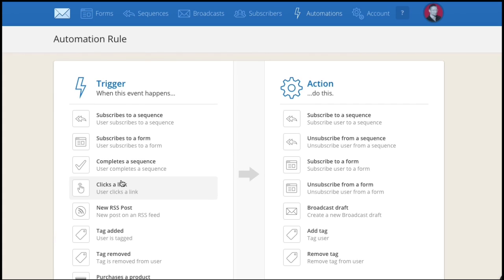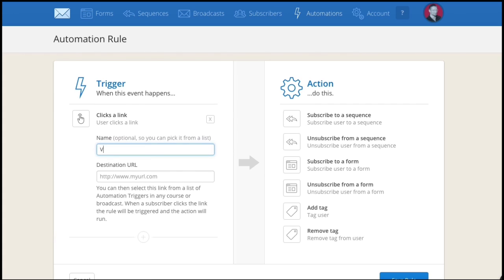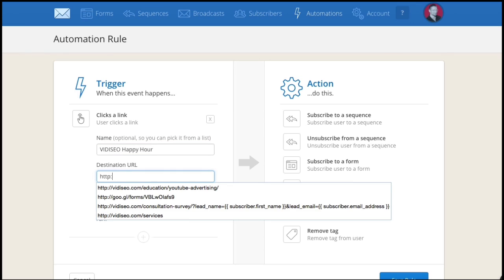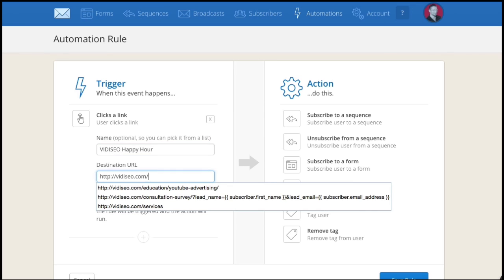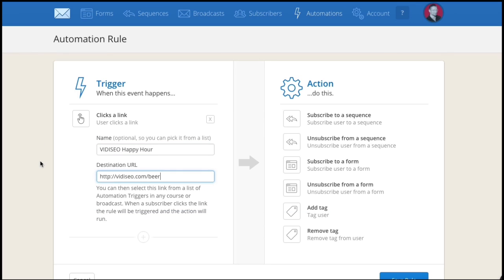On the trigger side, choose Clicks a Link. Give it a name so you'll recognize it in a lineup, and then put the URL you want people to go to when they click.